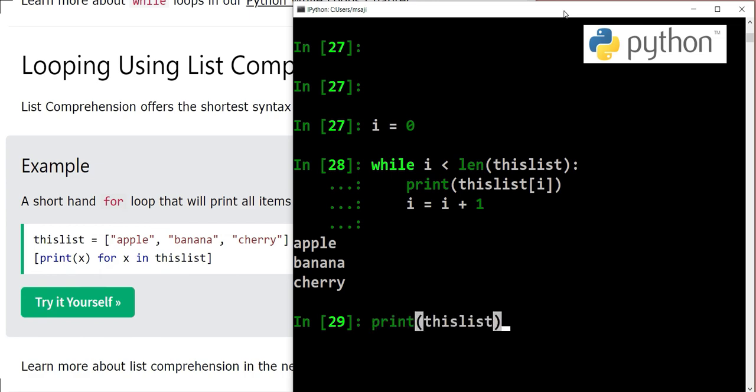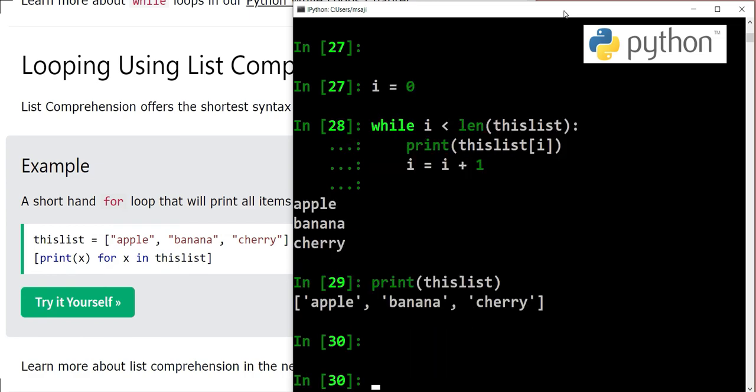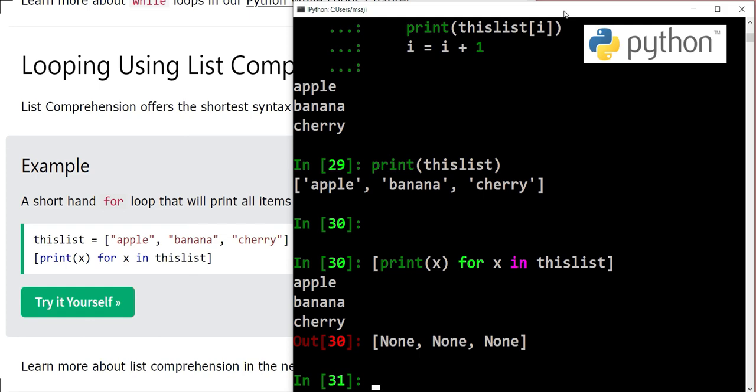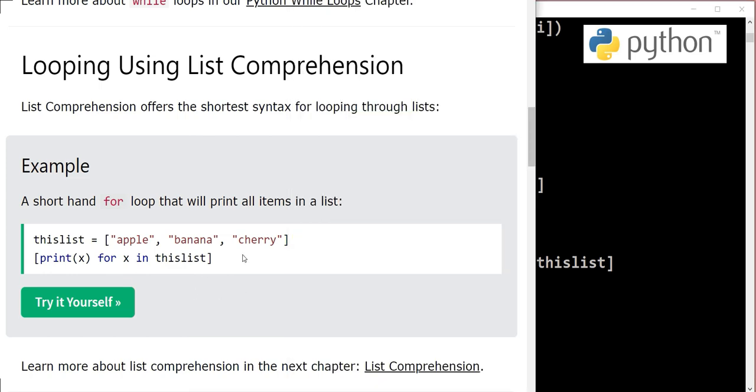Let's check our list is alive. Yeah, it's there. Then we write print x for x in thislist. We have output apple, banana, and cherry, and then we have none, none, none.